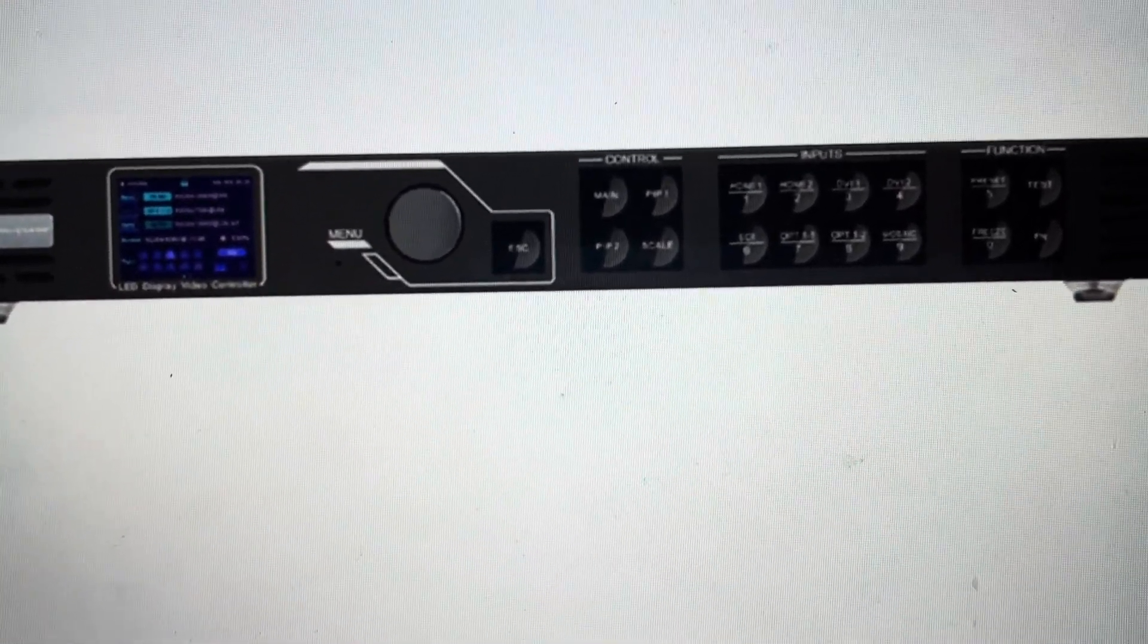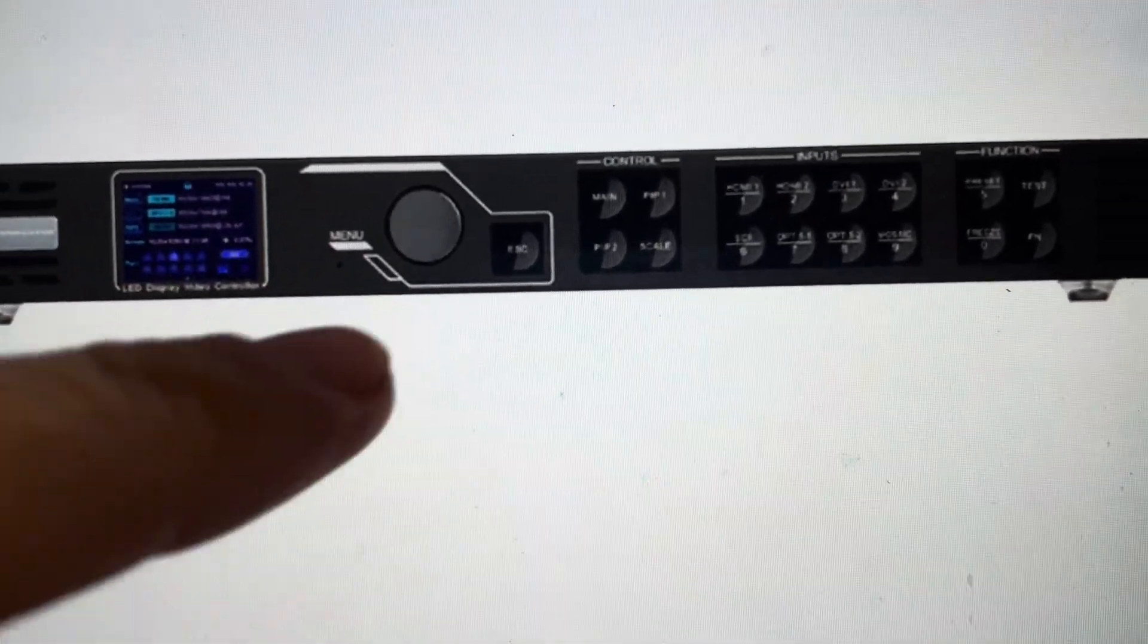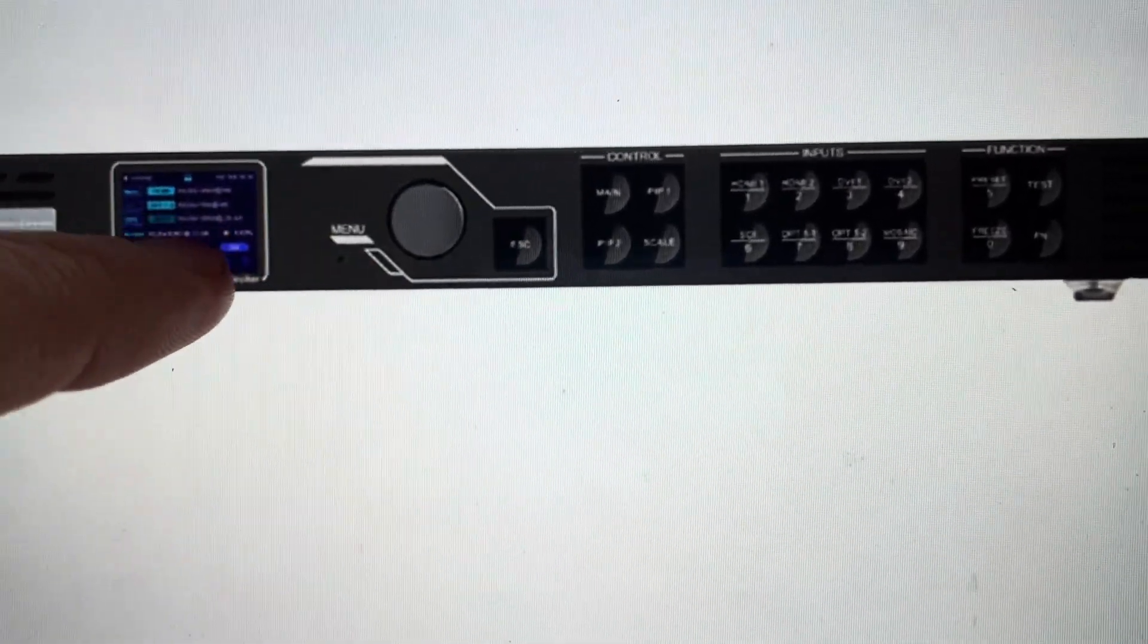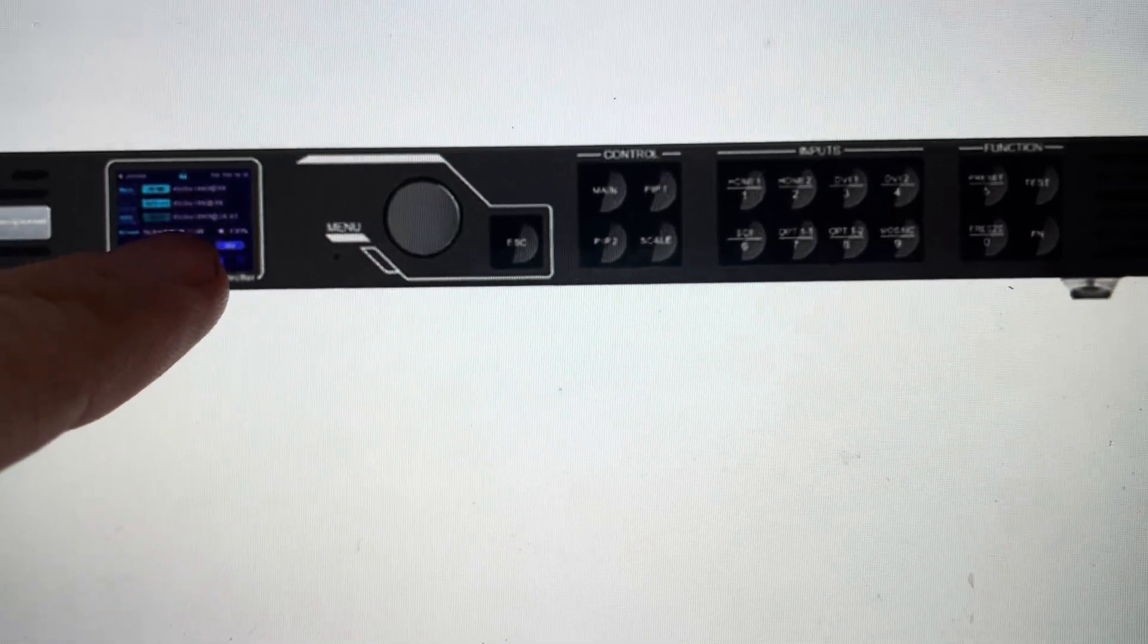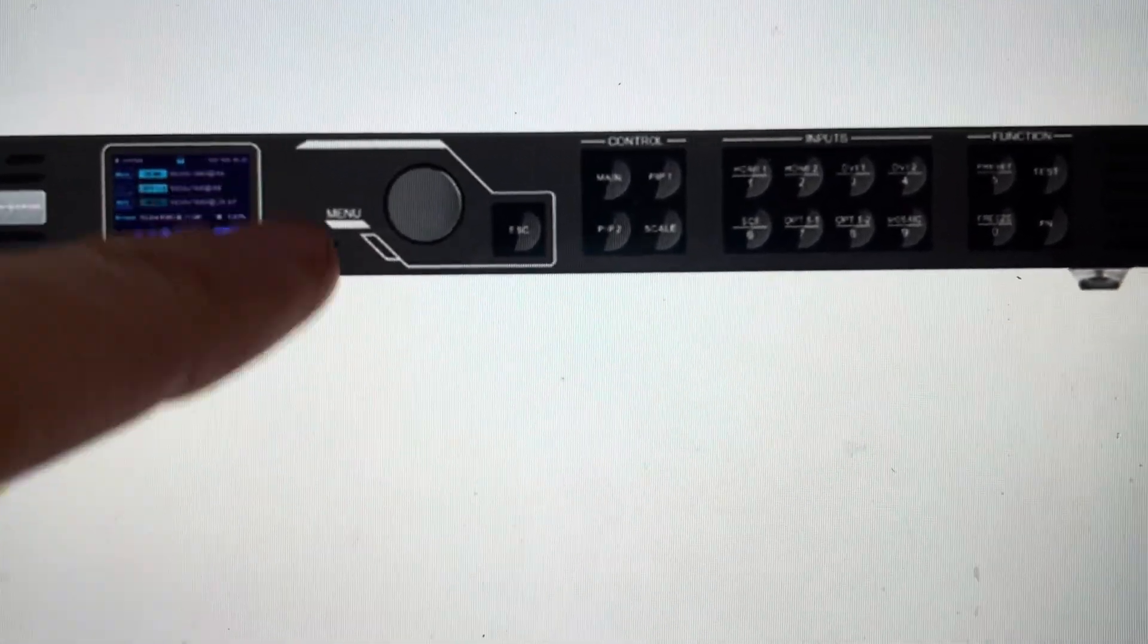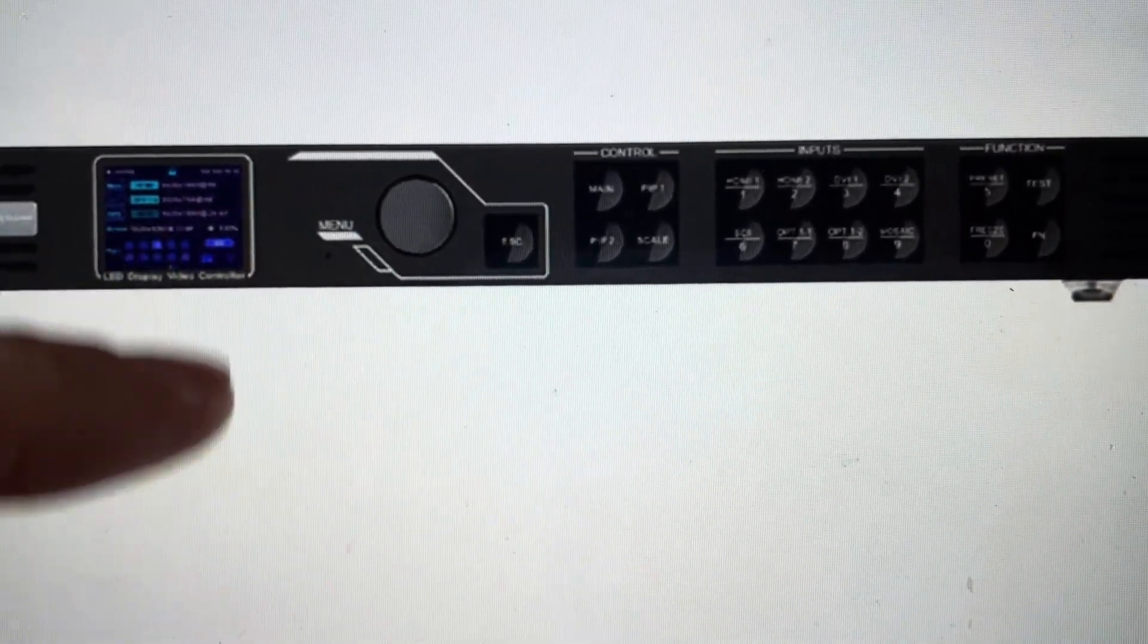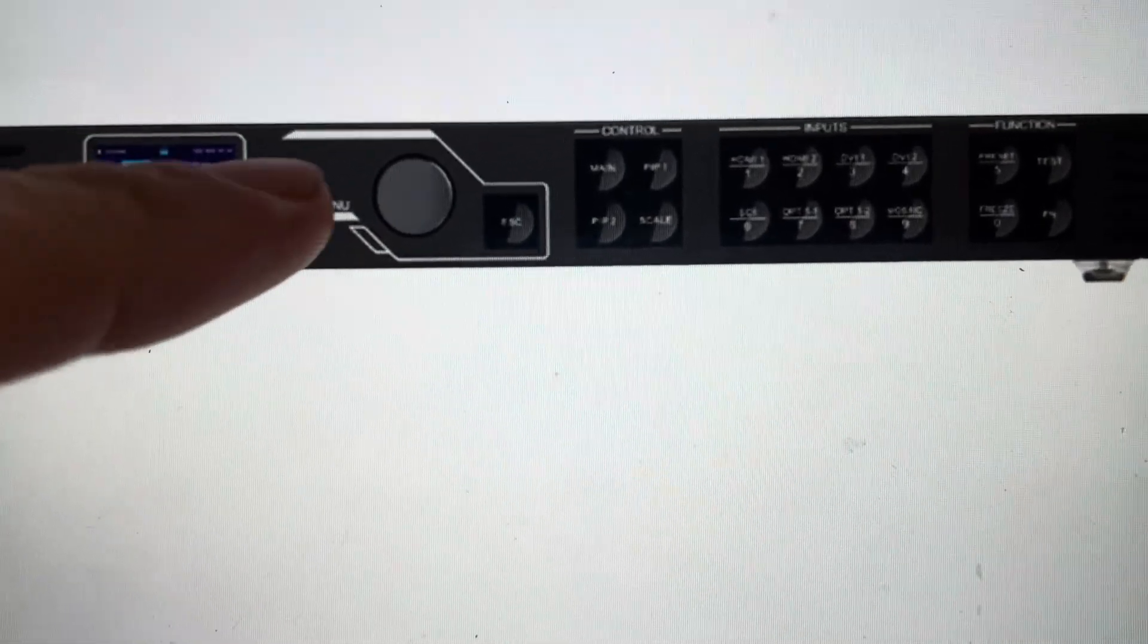All we need to do is enter the menu and then toggle down to factory reset on here. And then from factory reset, we're going to have a couple options. We can save the IP address and everything like that if we want.